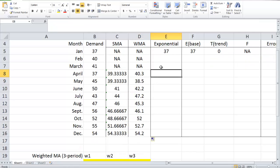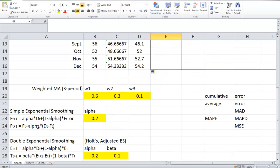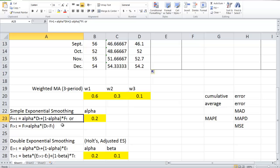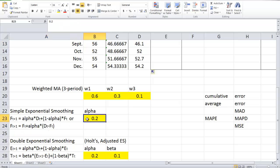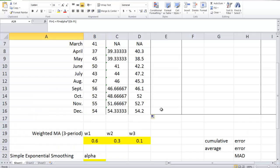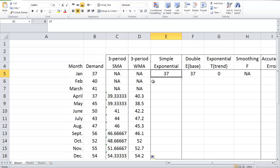Next, let's look at simple exponential smoothing. The formula is here, copied directly from the textbook. There is also a different version of the formula, and we can easily see that those two formulas are identical. In our example, alpha is given as 0.2. We are going to need a forecast for the first time period — conventionally, we assume it is equal to the actual demand of the first time period.